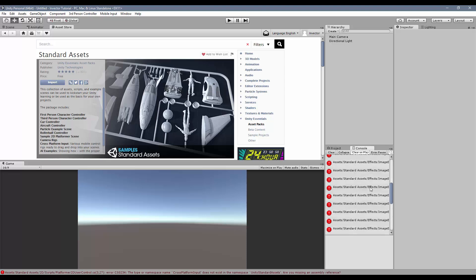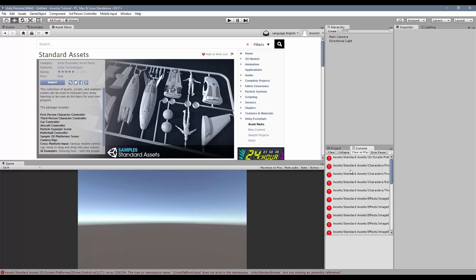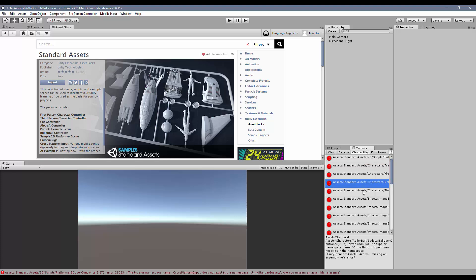We got a lot of errors. If you take a look at these errors, it basically says that the scripts — cross-platform input initialized and the anti-aliasing — are not in the right folder, or that the script is duplicated. So there are two ways to fix this issue.